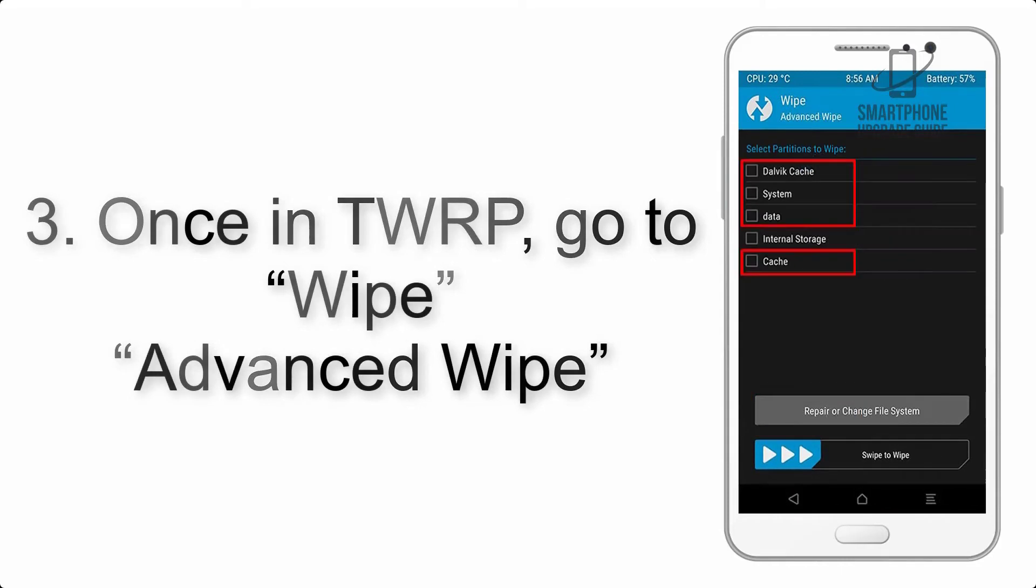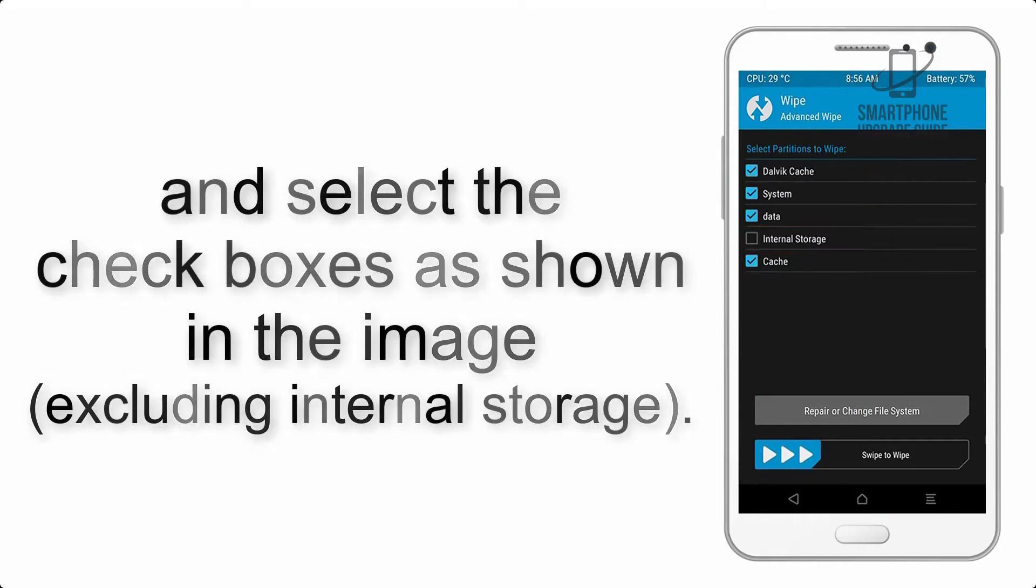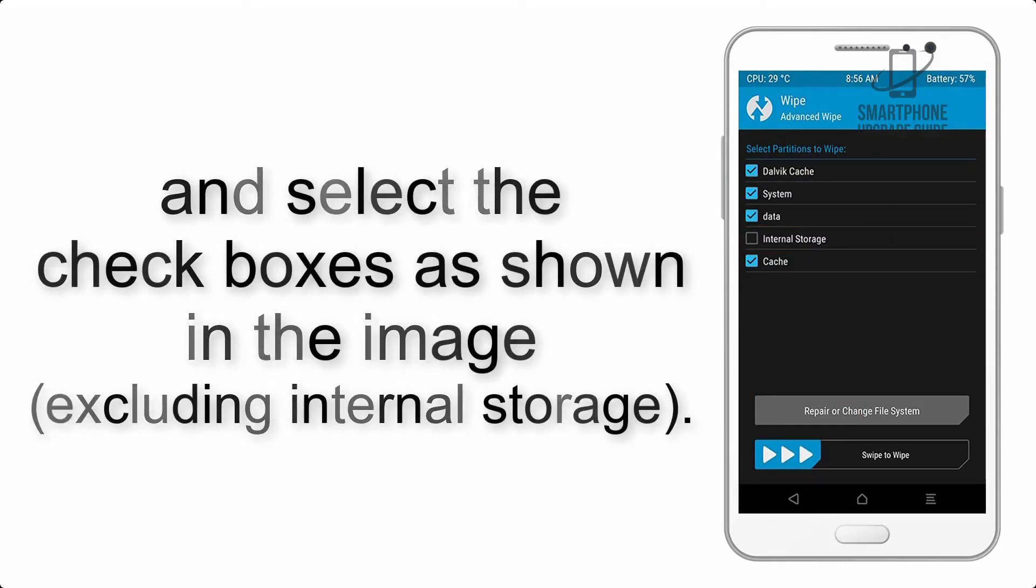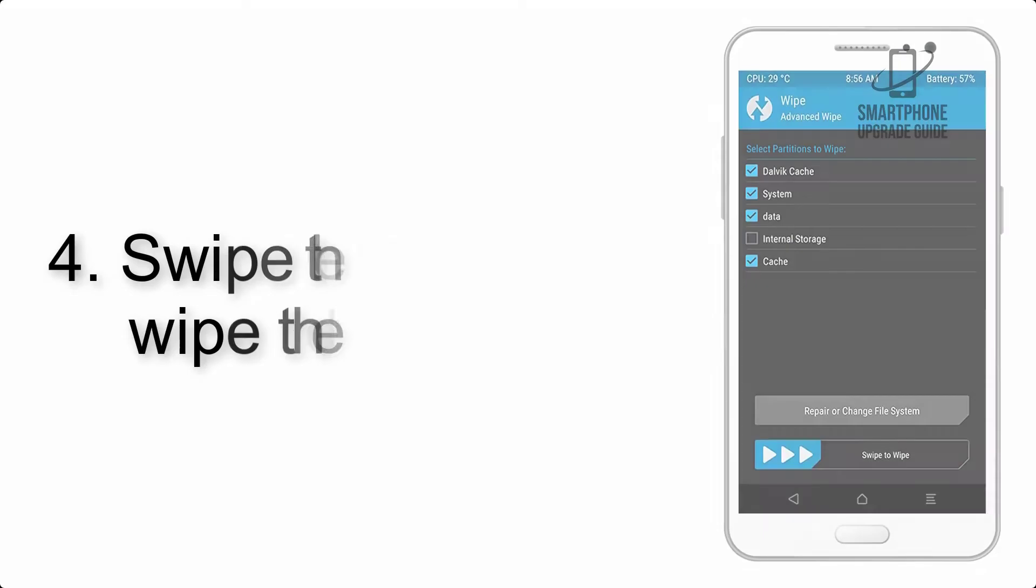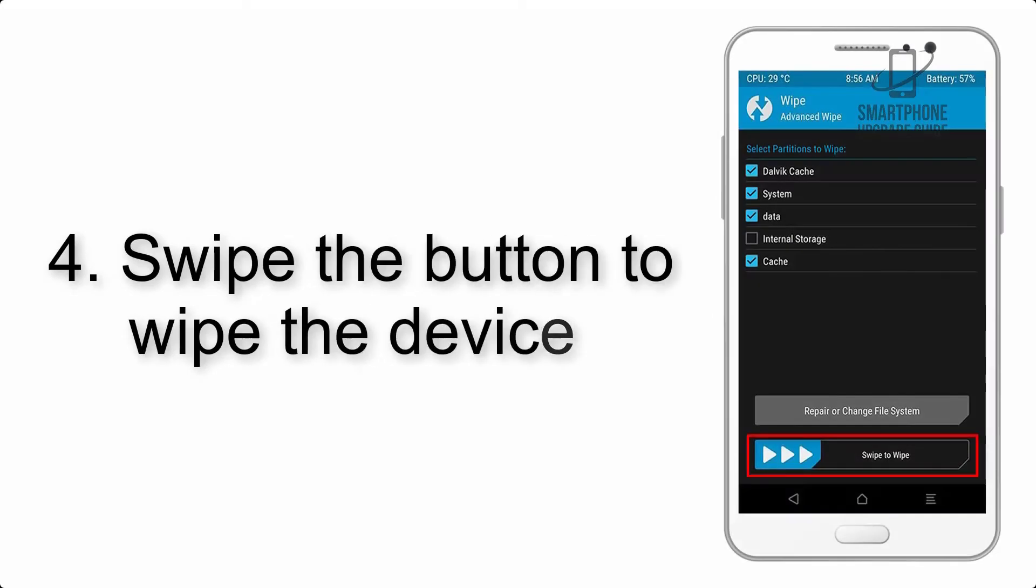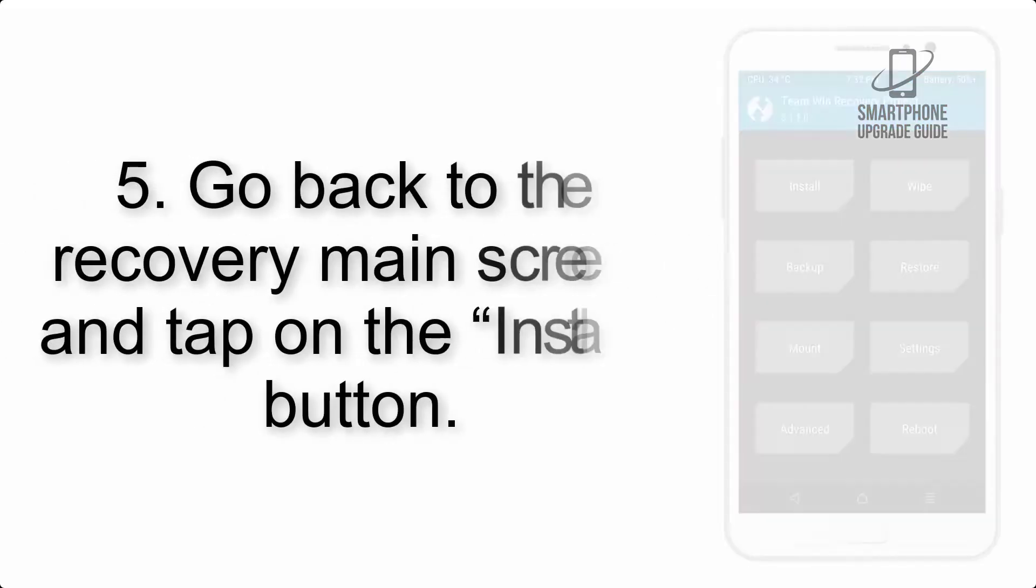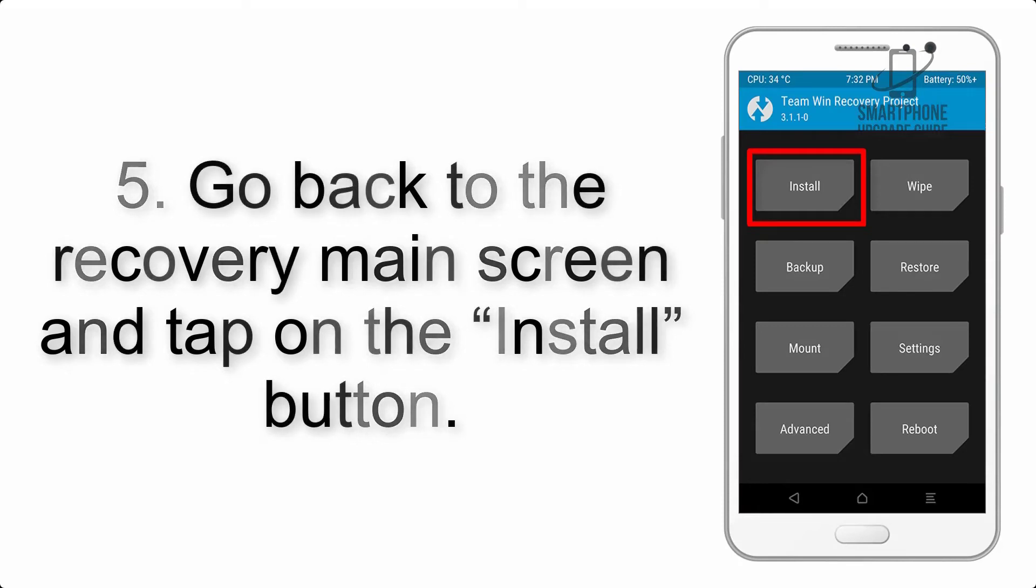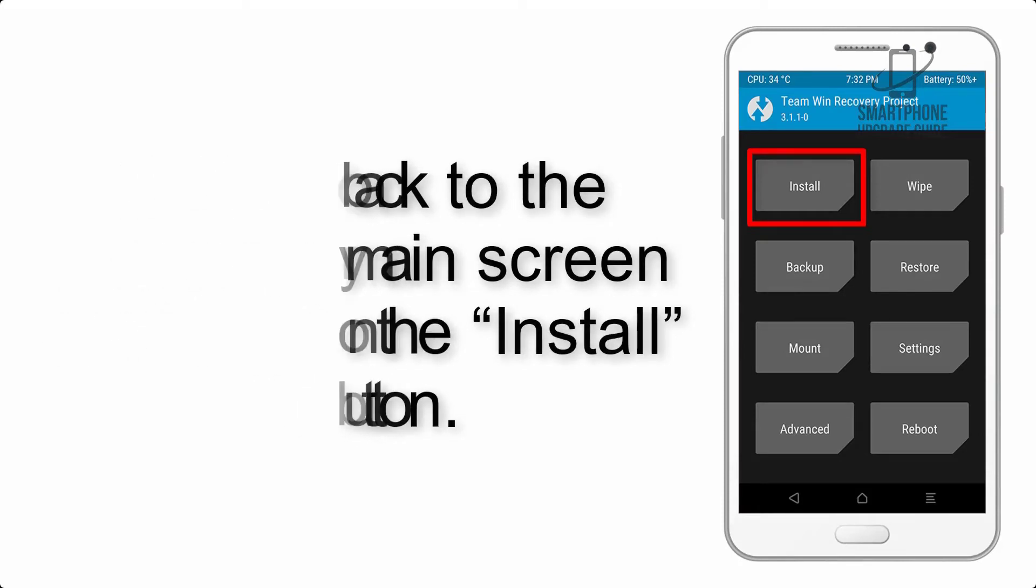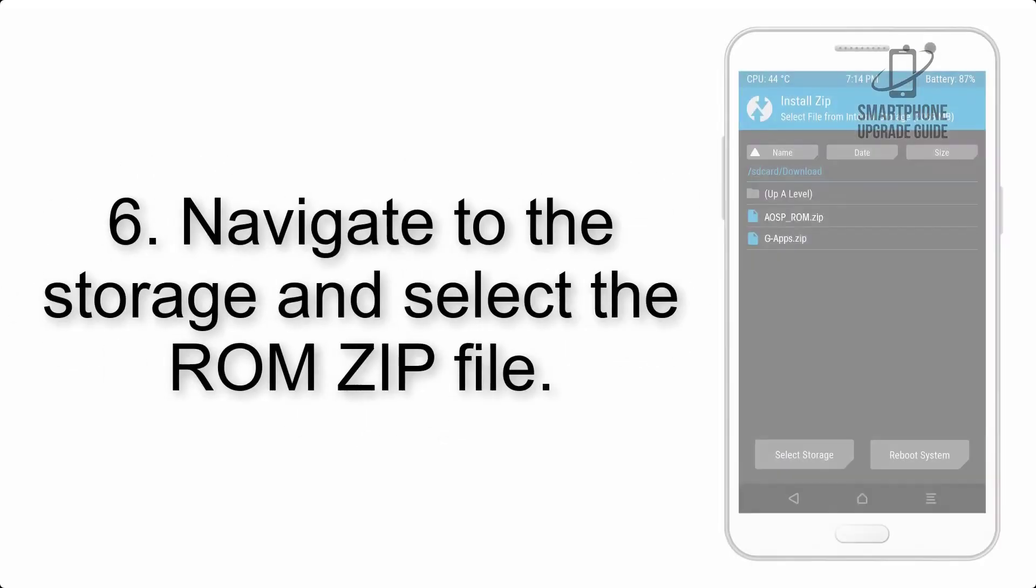Swipe the button to wipe the device. Go back to the recovery main screen and tap on the Install button.